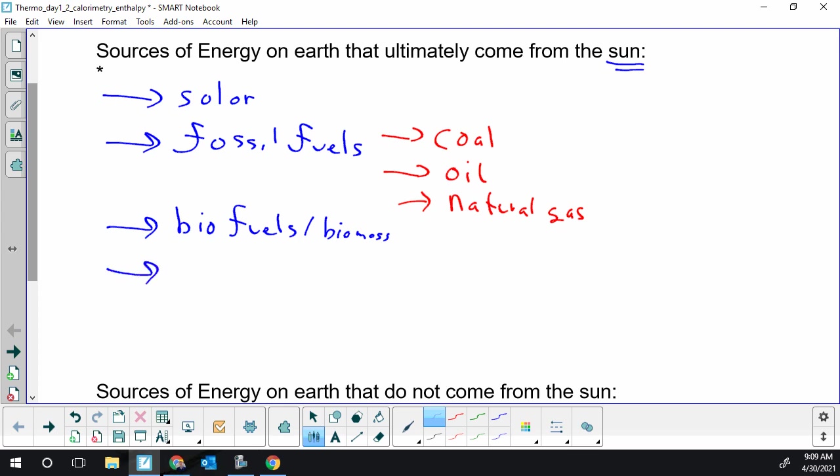A couple others that require a bit of thinking about the fact that they actually come from the sun is something like wind. Wind energy, windmills. Their energy comes from the wind which has to move, so kinetic energy in the wind, but what makes the wind blow? Well, that's ultimately the sun heating the earth unequally. And that will cause air masses to rise at different rates, which will cause the wind to blow. So wind energy is ultimately coming from incoming solar radiation.